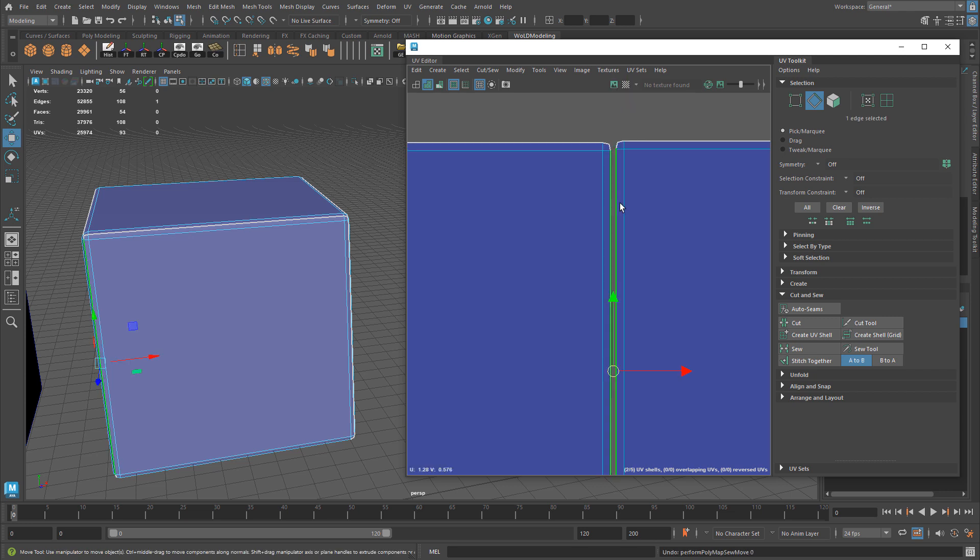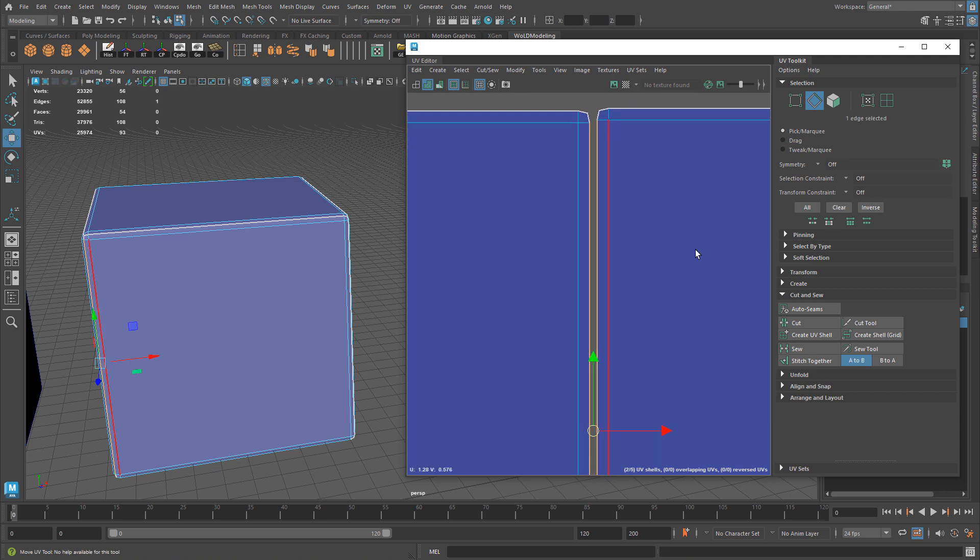If you use Move & Sew, one will be moved to the other. This is a perfect option whenever you have UV edges, whether they are attached to your UV shell, if it's one UV shell or not, or it's multiple, but they're very close together, sewing might be an option for you to use.